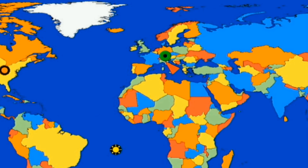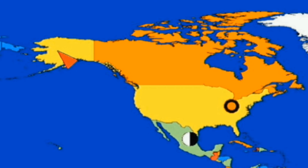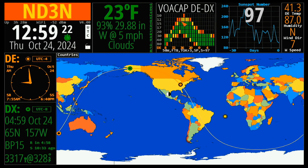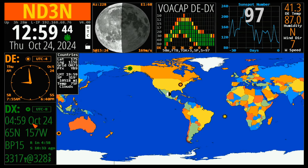This dot over here is my currently chosen DX location, and you can change that around. Say I wanted to find the propagation between my location and Alaska — I can right-click on that, tell it to set that DX, and click. You'll note that my VOACAP has changed, and I get the short path and the long path to that location. I also get some information about Alaska right down here: sunrise, sunset, UTC time, and all of that.